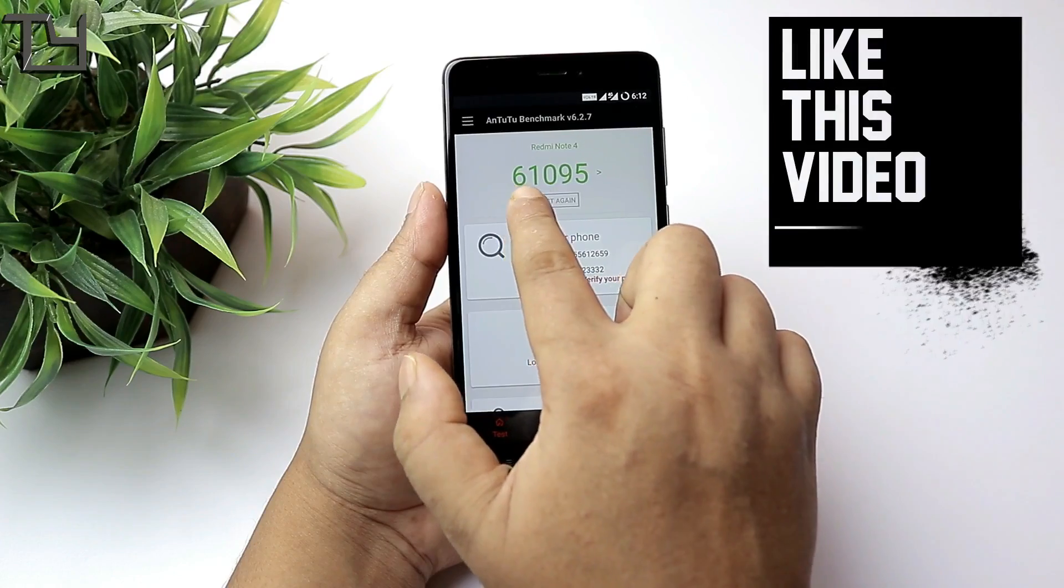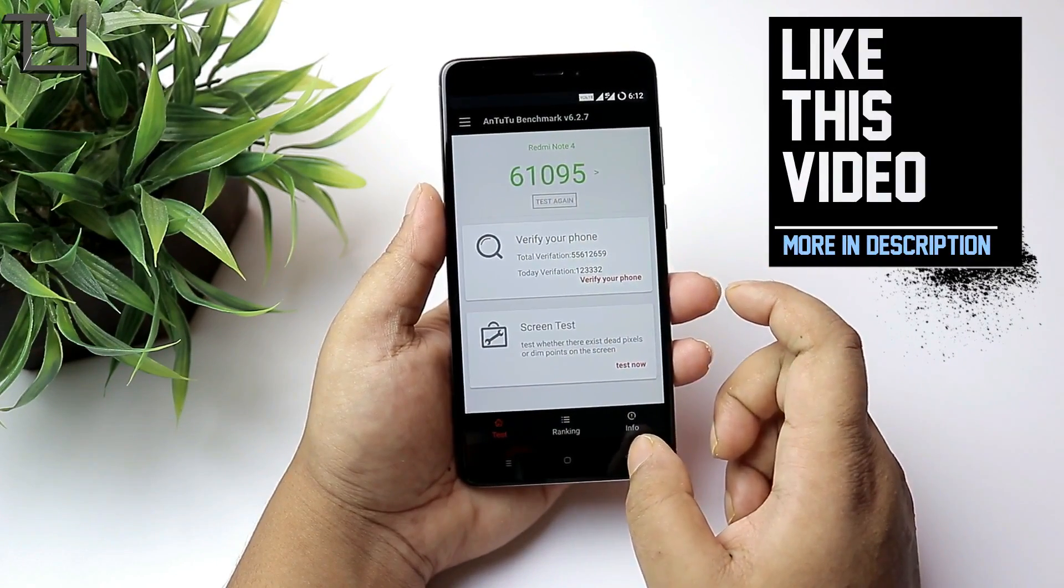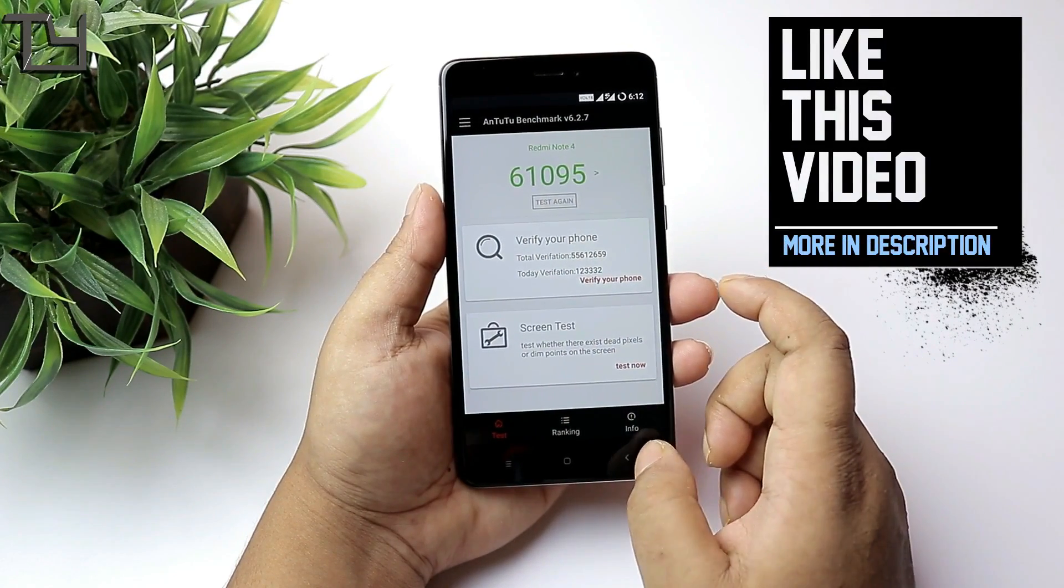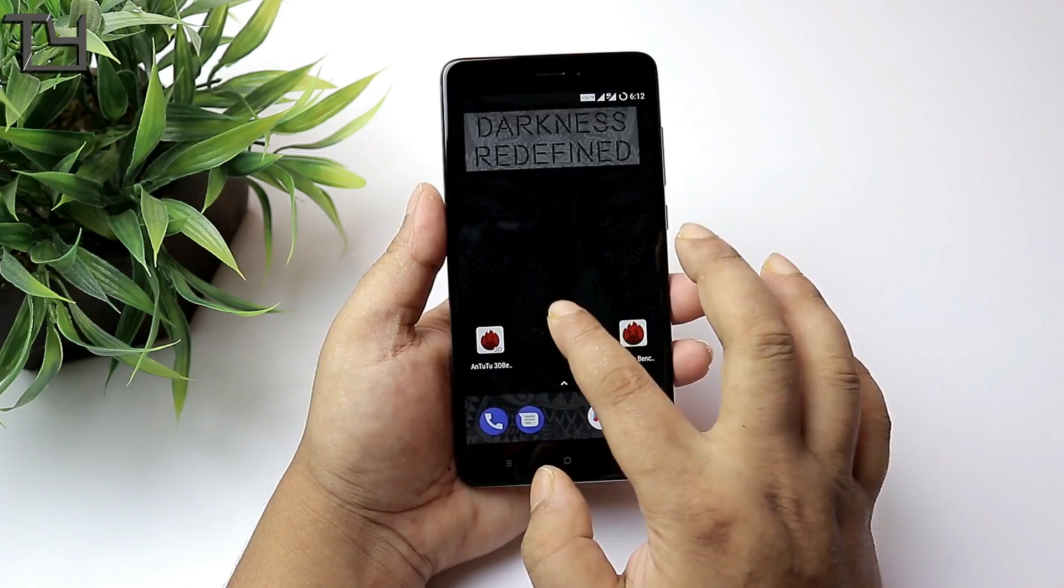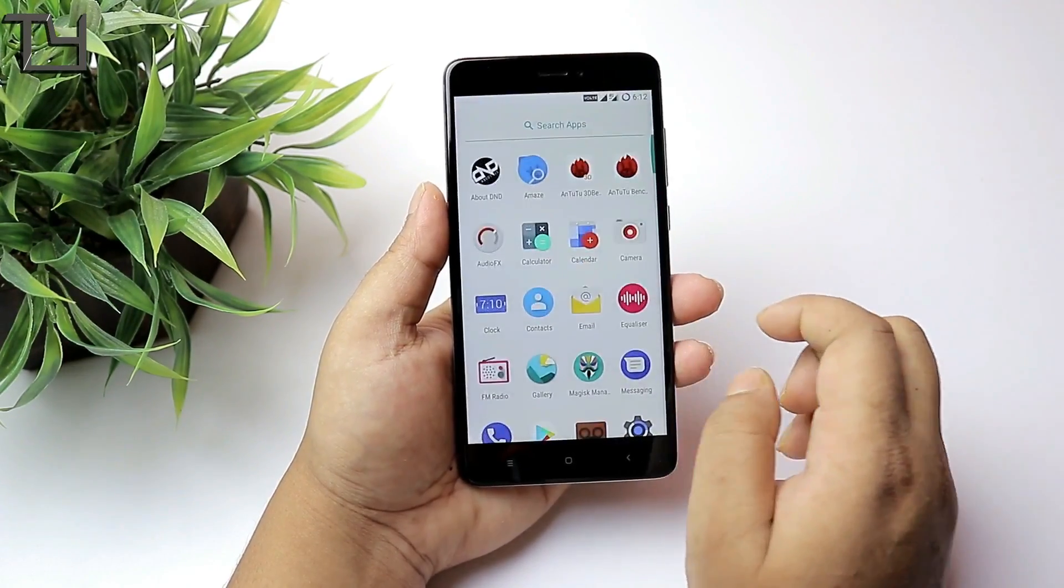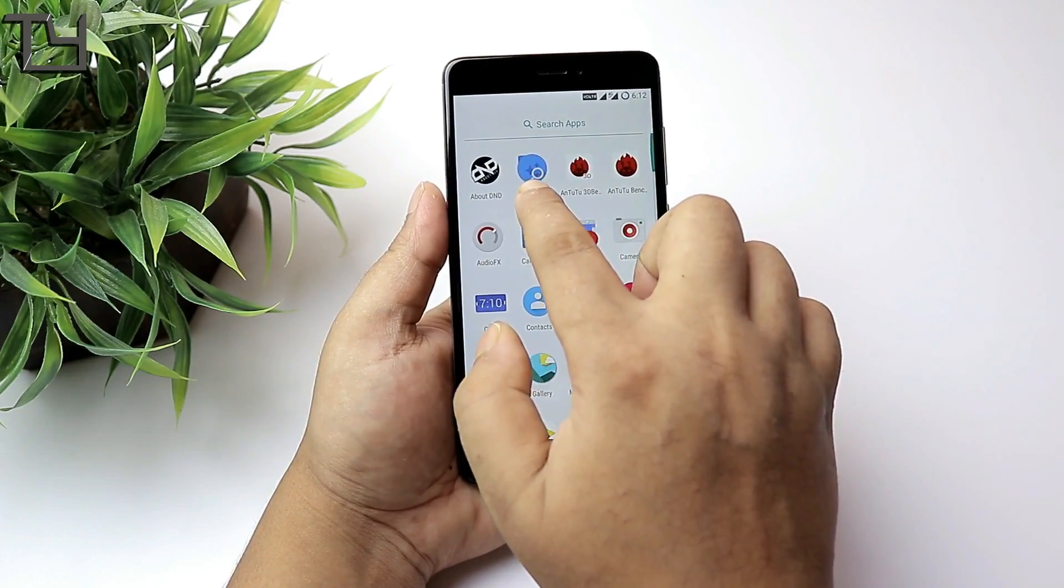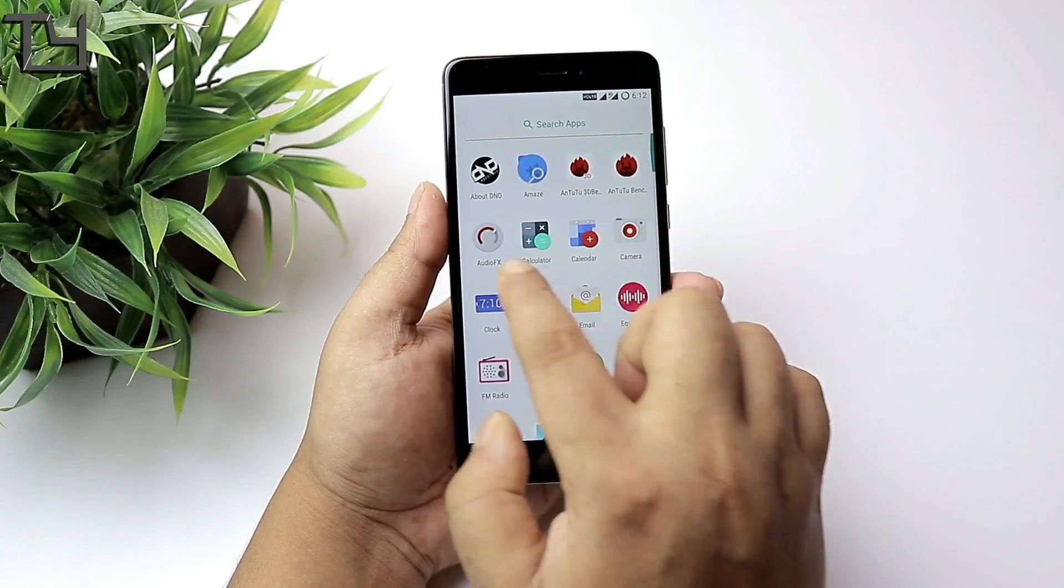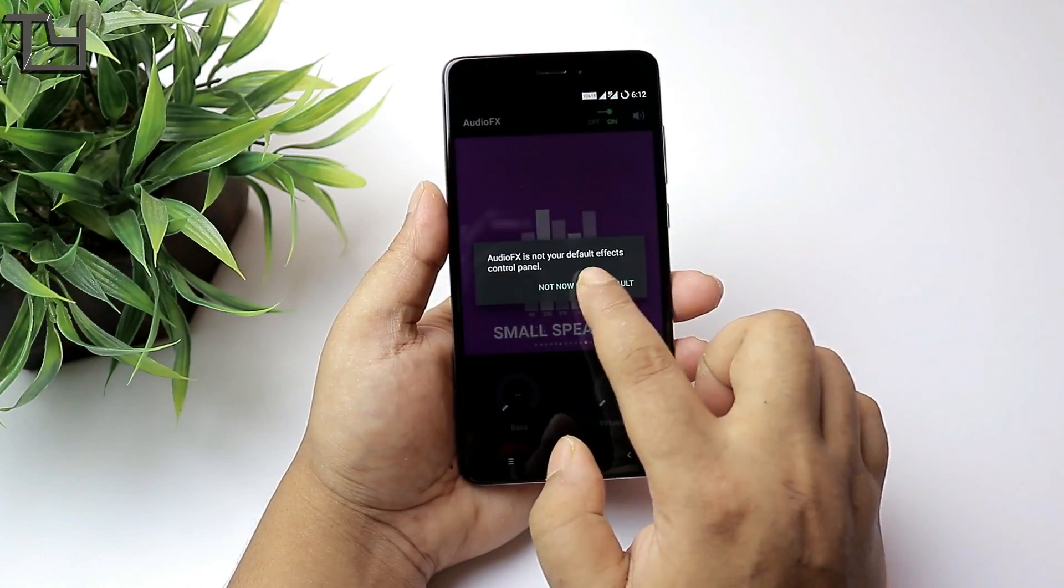There are a few ROMs that are very much stock and they do give better performance unlike this one. This one has got some pre-installed apps. 61,000 on AnTuTu benchmark, I hope you've seen that. That's average, that's okay.